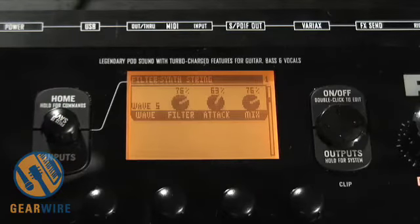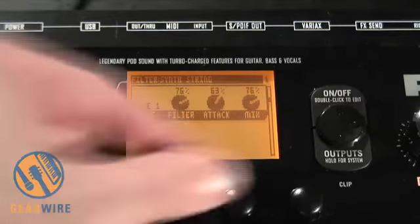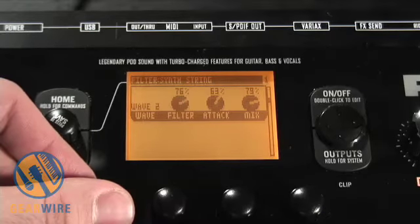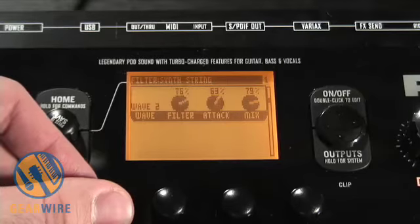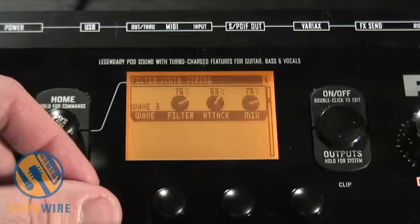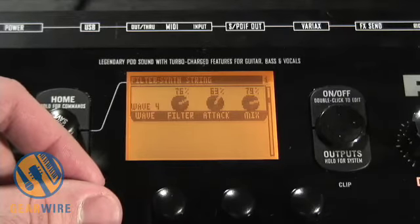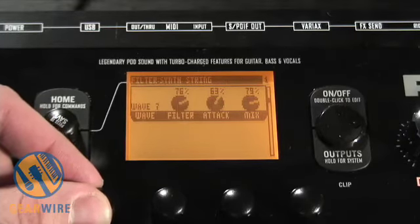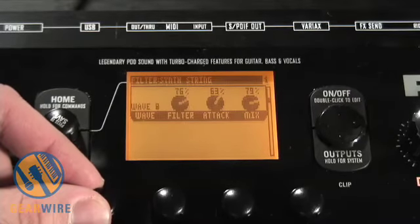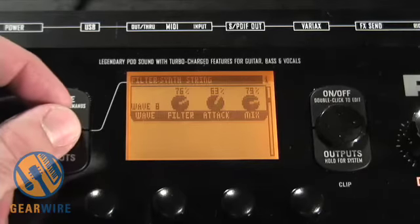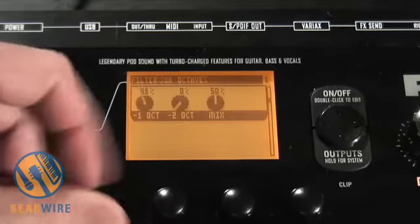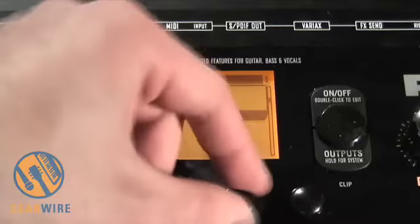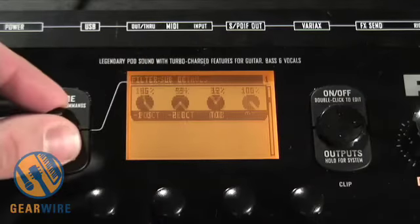This is the synth string — it emulates a synthesized string when you play it. It also creates sub-octaves, and you can mix the two together. You also have a bender.